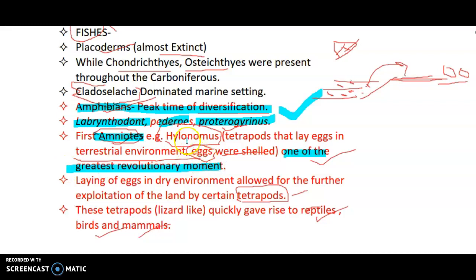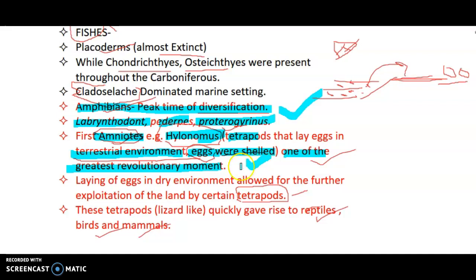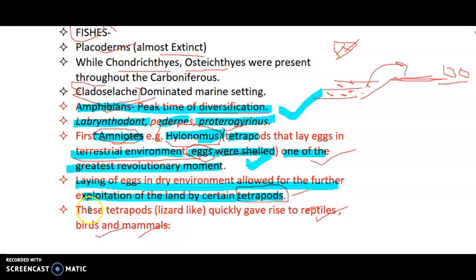The appearance of Hylonomus was a landmark event — it was a tetrapod that laid eggs in the terrestrial environment. Previously, amphibians laid eggs in aquatic environments and matured on land. Hylonomus, an amniote, laid eggs in the drier environment, and its eggs were shelled, allowing them to survive in dry conditions. This was a huge leap forward in evolutionary history, allowing further exploitation of land by tetrapods, which quickly gave rise to reptiles.